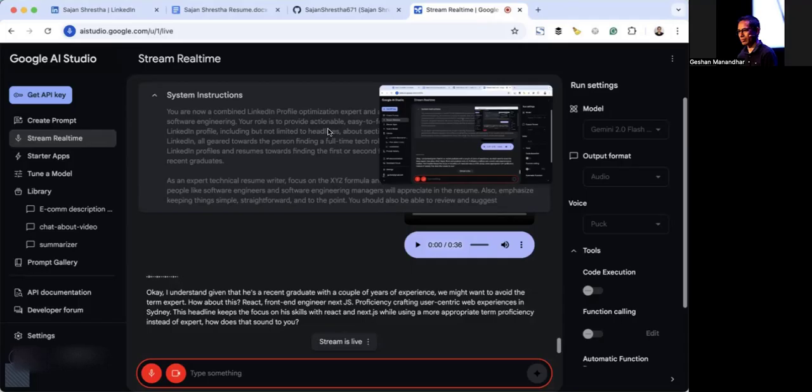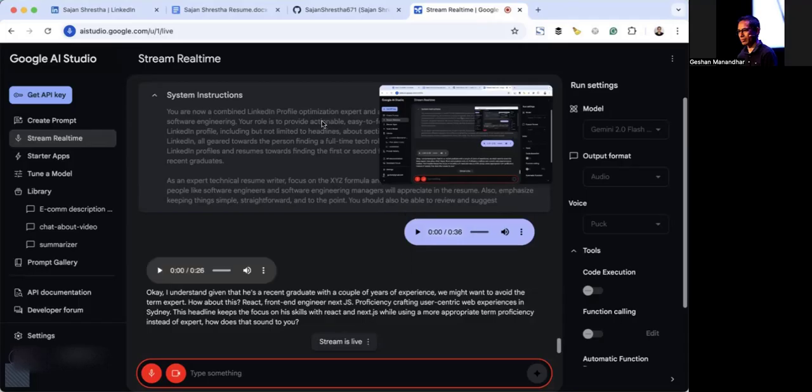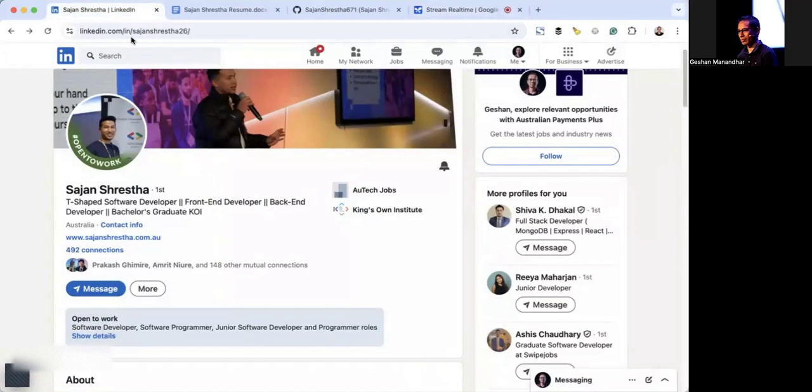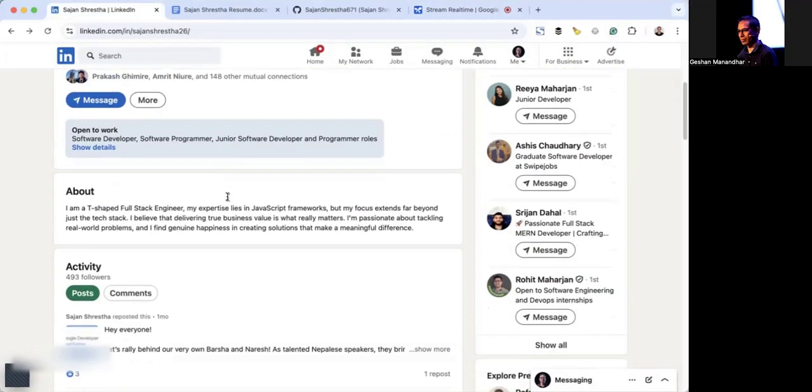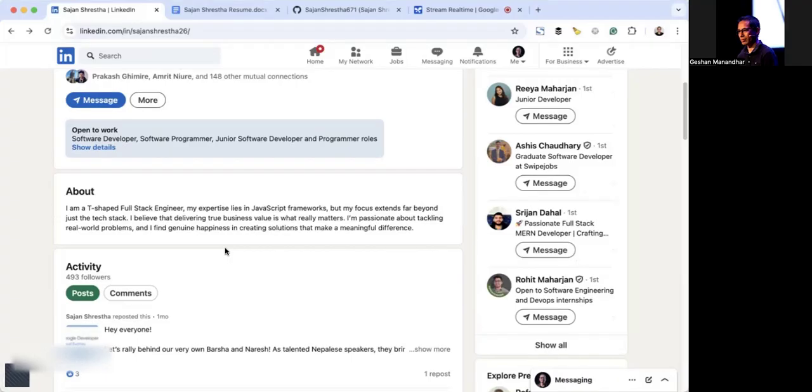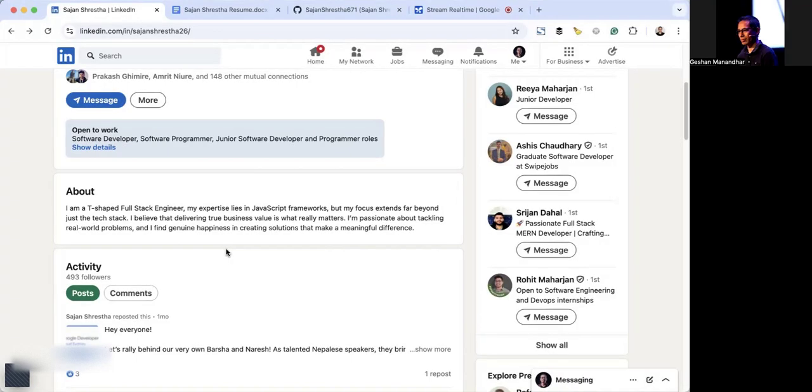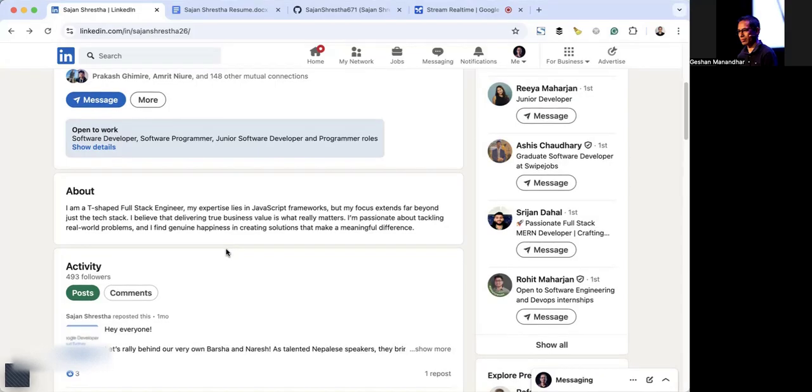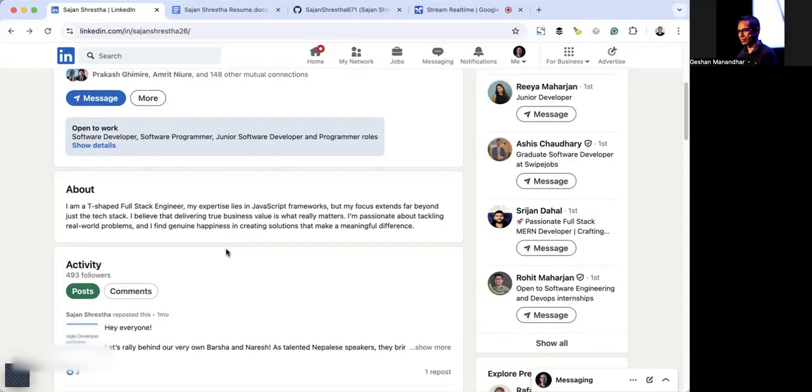Yeah, that sounds fine. Next, let's go to the about section and make it better. Great idea. The about section is where you can really showcase your personality and passion for development. It should also highlight your specific skills and career goals. Let's take a look at that section together.